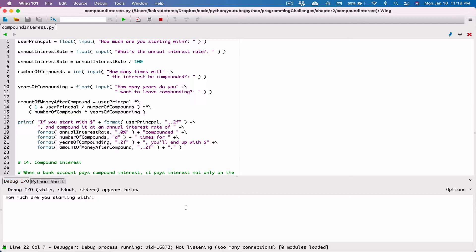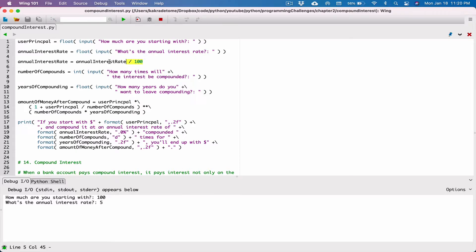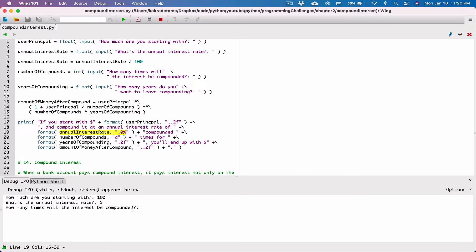Let's see where we are. 'How much are you starting with?' Let's do $100. 'What's the annual interest rate?' Let's set it for 5% — the user types in 5, and the program divides it by 100 to get 0.05 for our calculation. When we display the interest rate and format it as a percentage, it automatically multiplies by 100 and rounds to 0 decimal places, so it will say compounded at 5%. 'How many times will the interest be compounded?' Let's compound it monthly — 12 times. 'How many years do you want to leave it in there?' Let's leave it in there for 10 years.